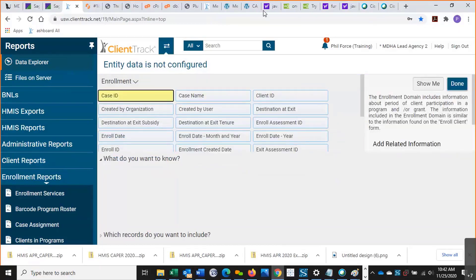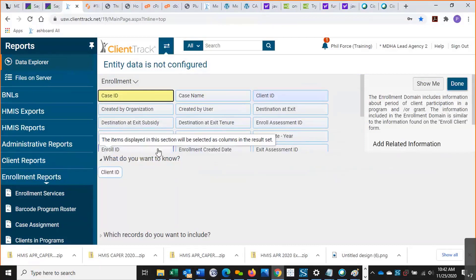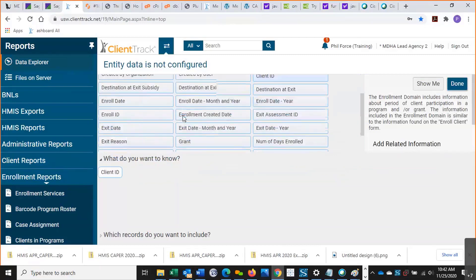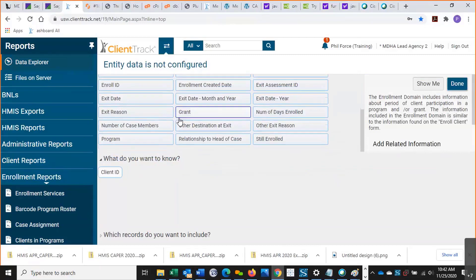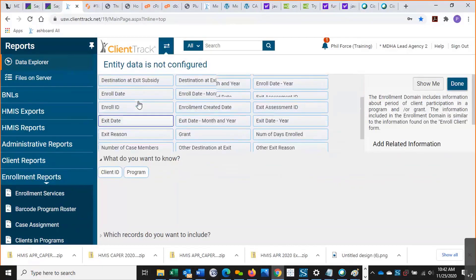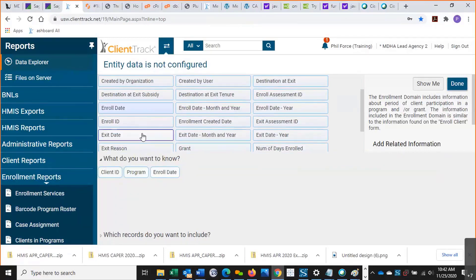So what do you want to know? First, I want the client ID, so we can identify the individual. I also want the program, the enrollment date—where is that, there we go—and the exit date.